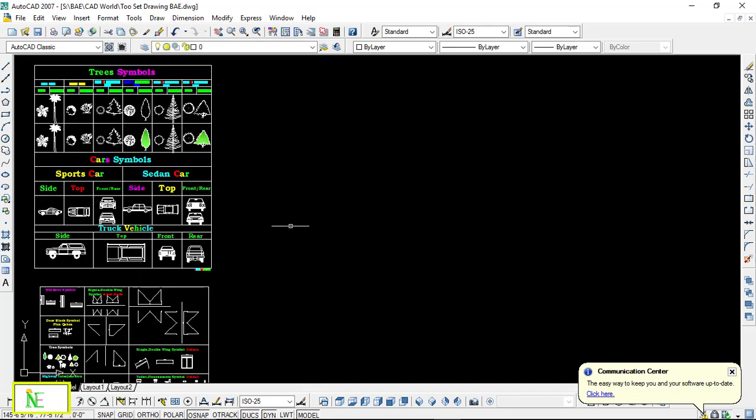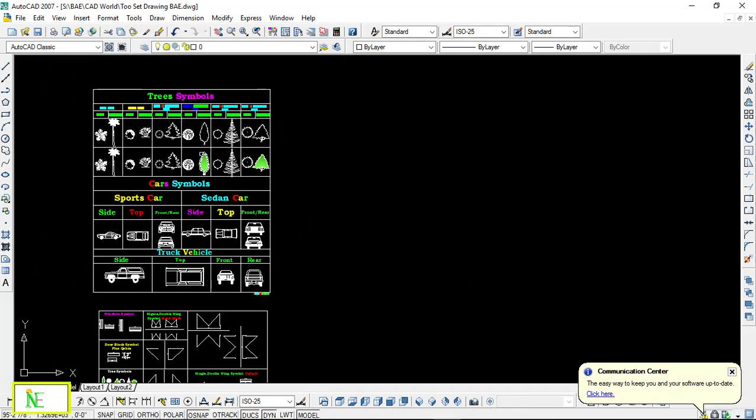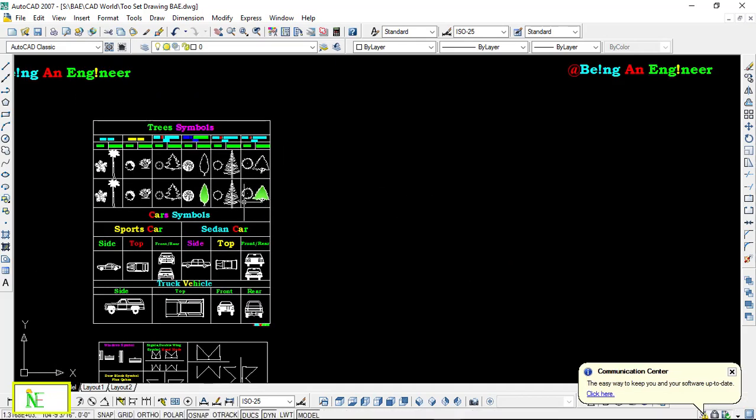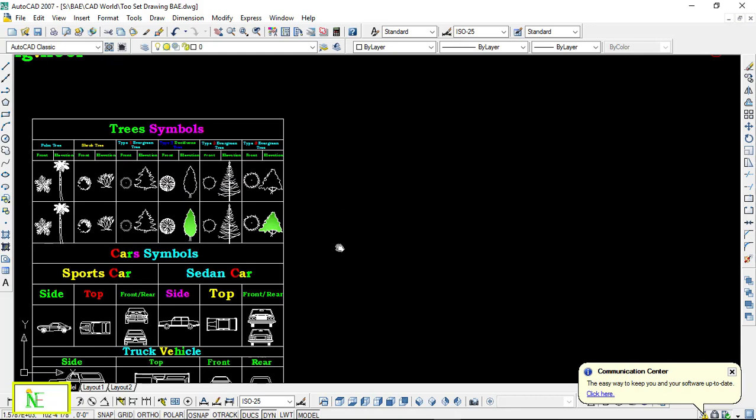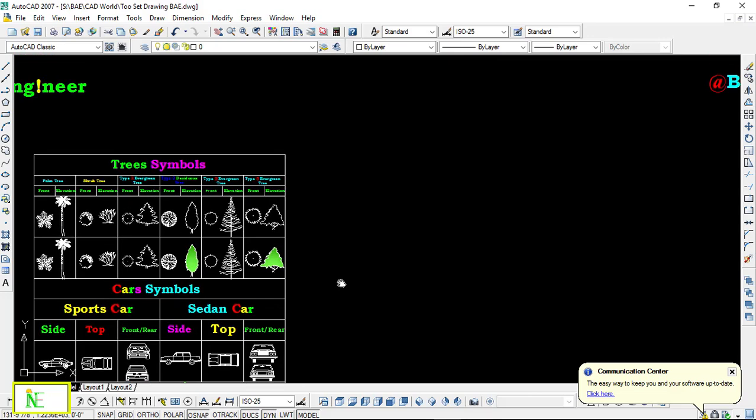So how to insert such symbols? You have to follow my instructions as I'm going to proceed. But before that, I'm going to say that you can have this CAD profile format at the end of the video, as I'm going to share the link. So follow the instructions.